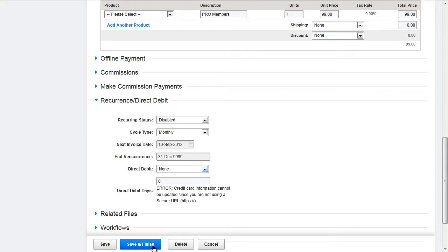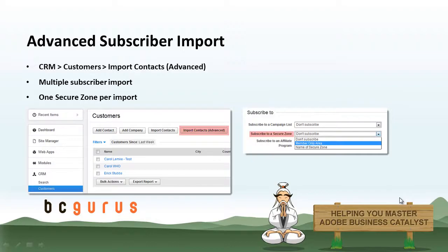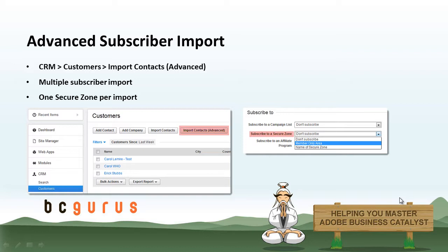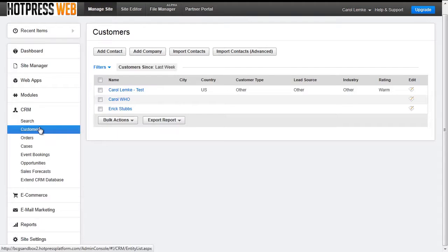For any payments that fail, all admins will be notified in a workflow email. If you would like to subscribe multiple users to a secure zone, BC allows you to do so by performing an advanced contact import. You can get to the import page by going to the CRM customers area and selecting the import contacts advanced button. So CRM, customers, import contacts, advanced.